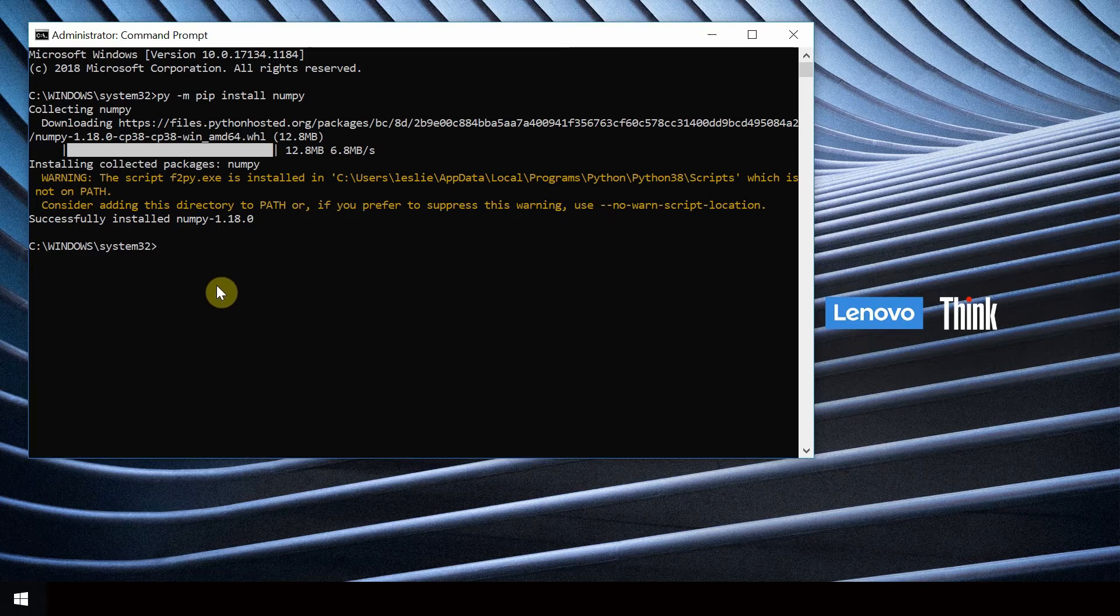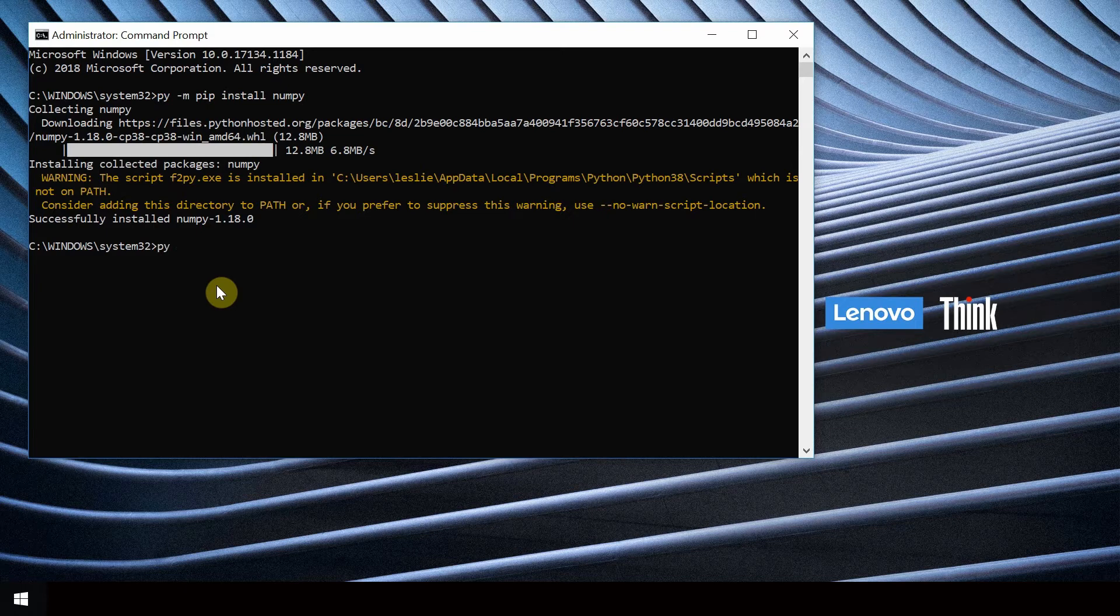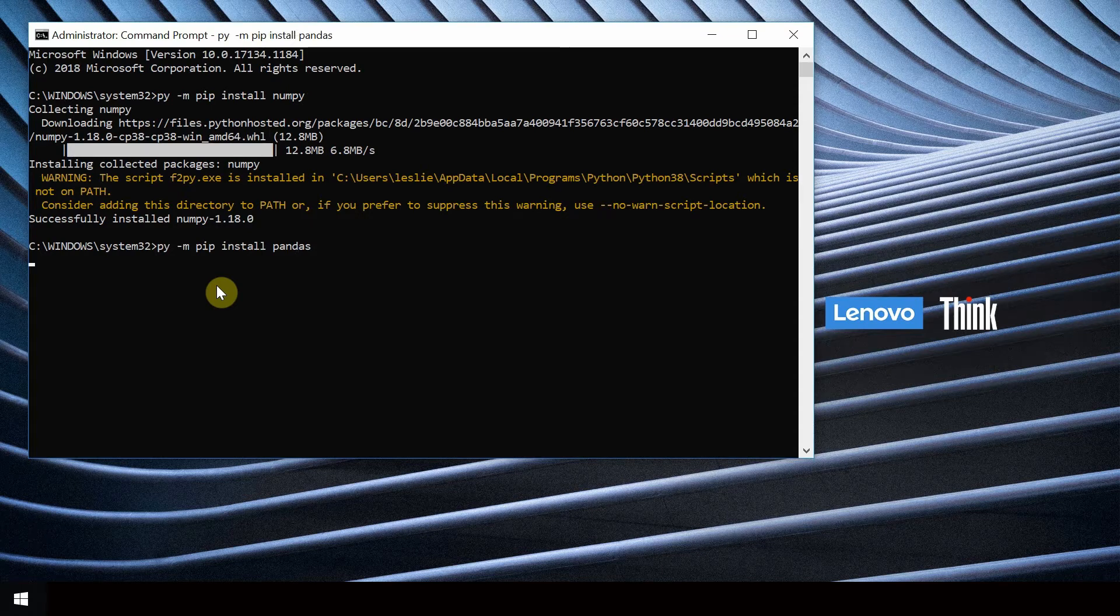Do the same for pandas. Type py-m pip install pandas and hit enter.